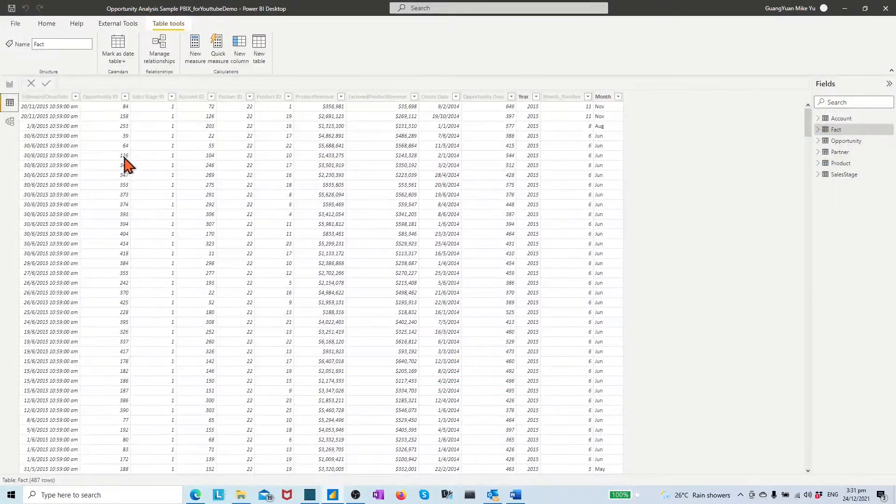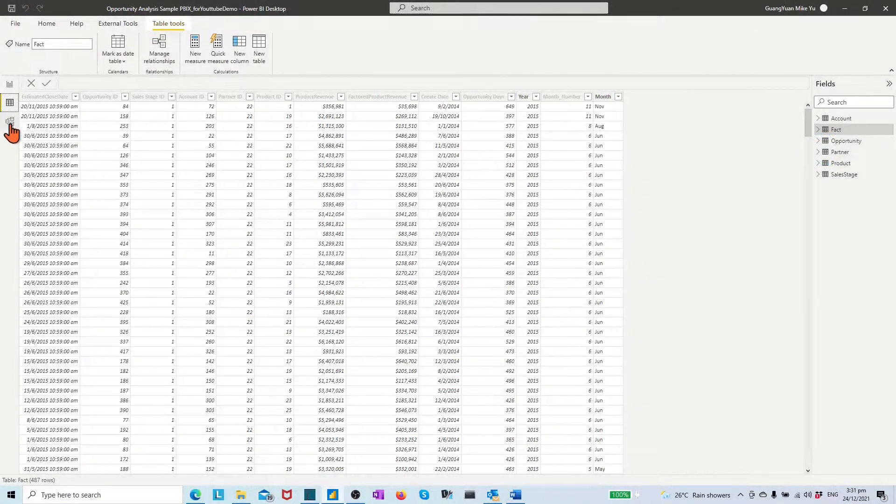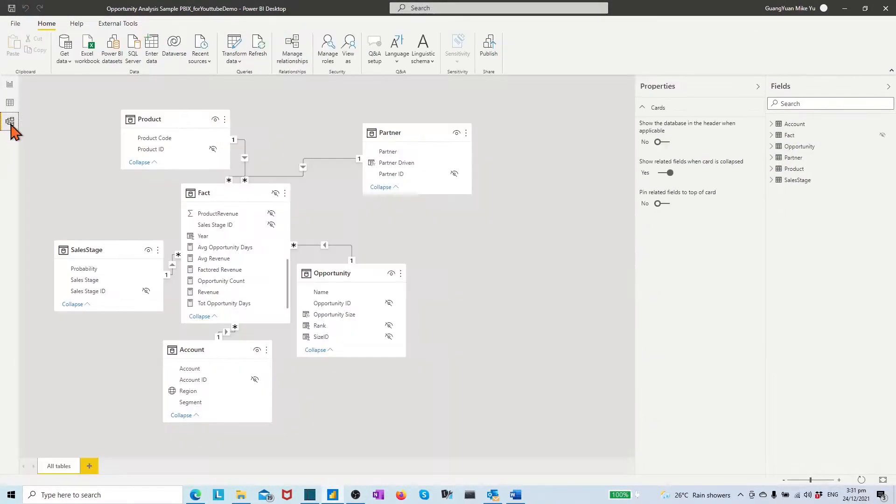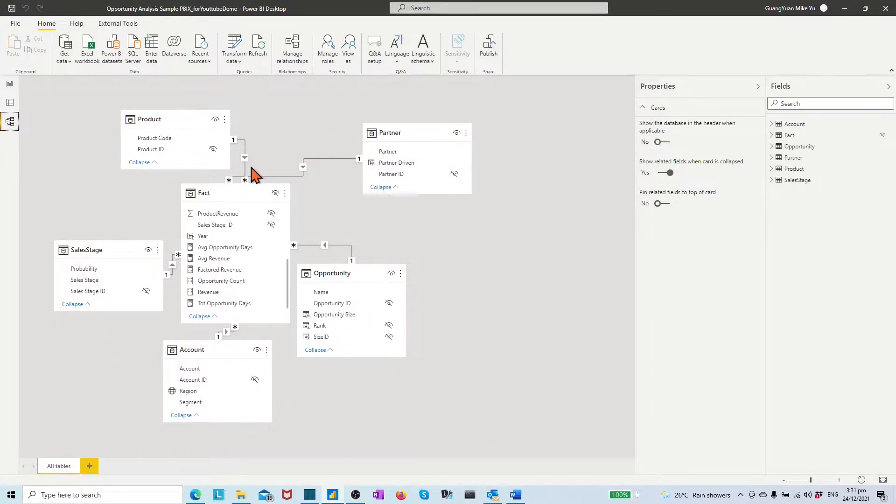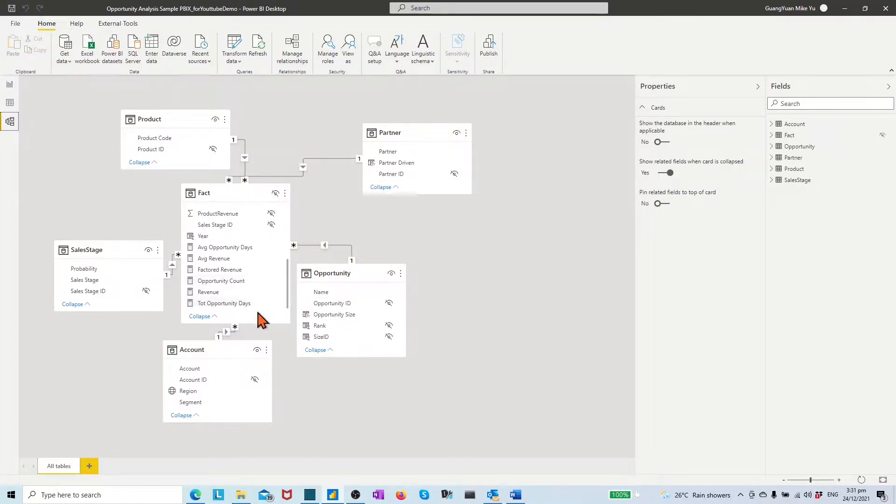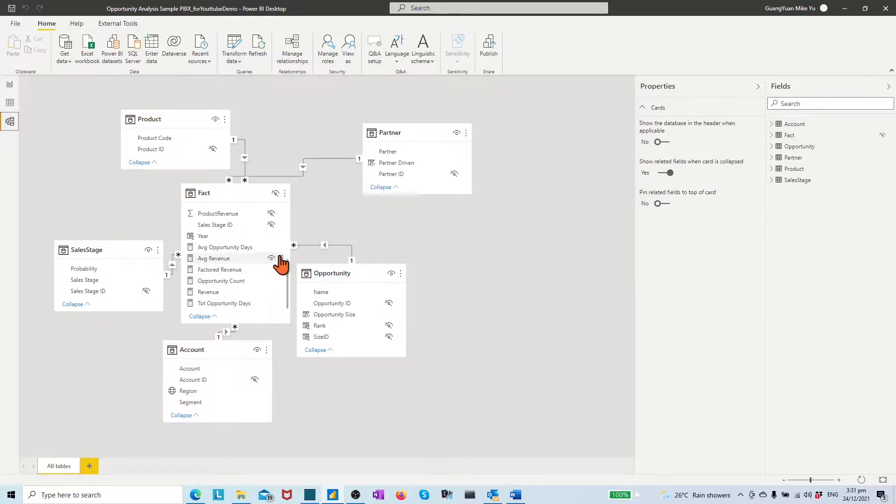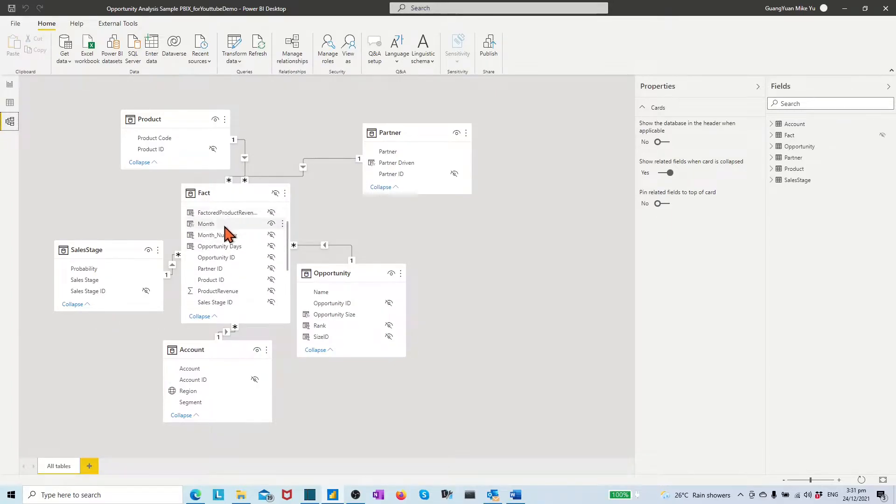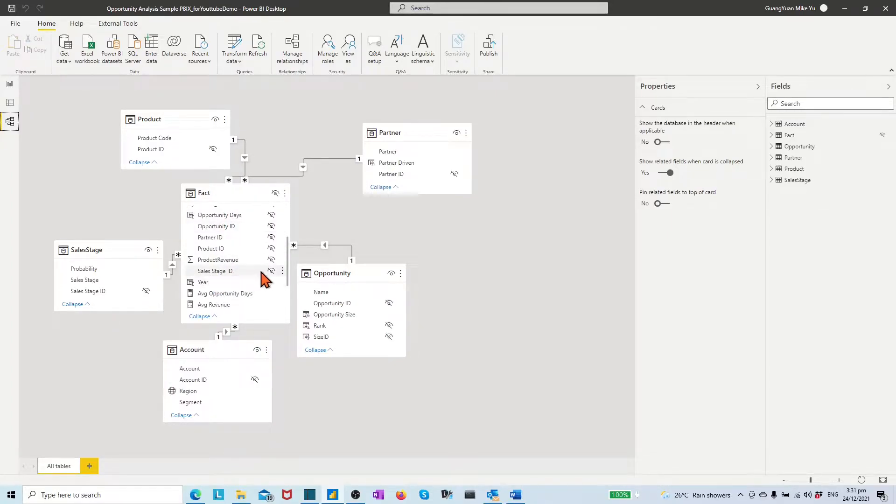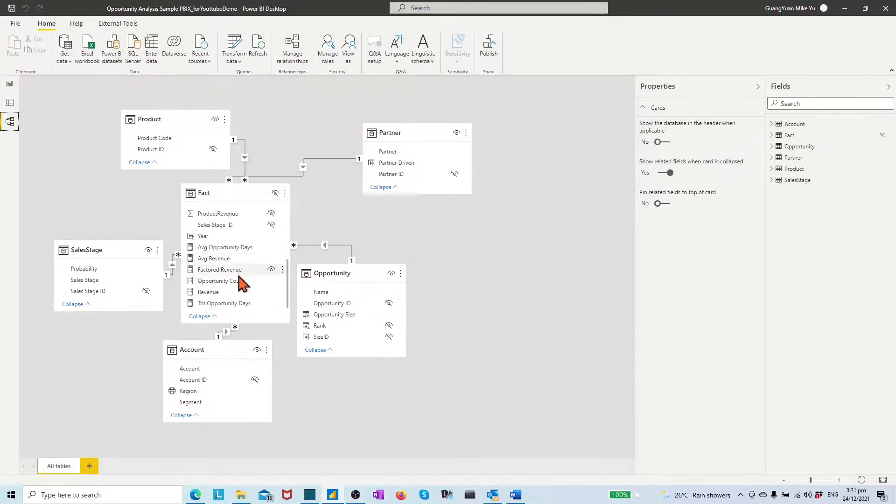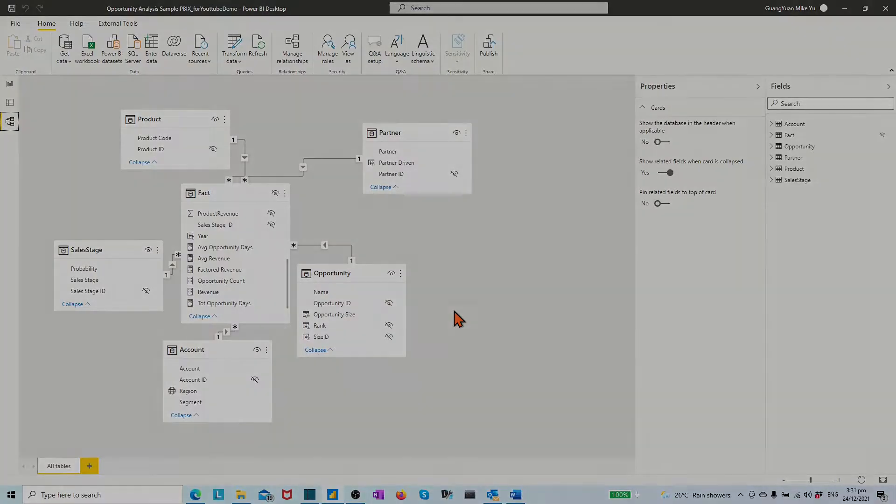By the model view, we see a star schema data model structure with all necessary active relationship links between dimension tables and fact table. We may also find which tables have created columns and measures. For example, under fact table, we have about five created columns and six created measures.